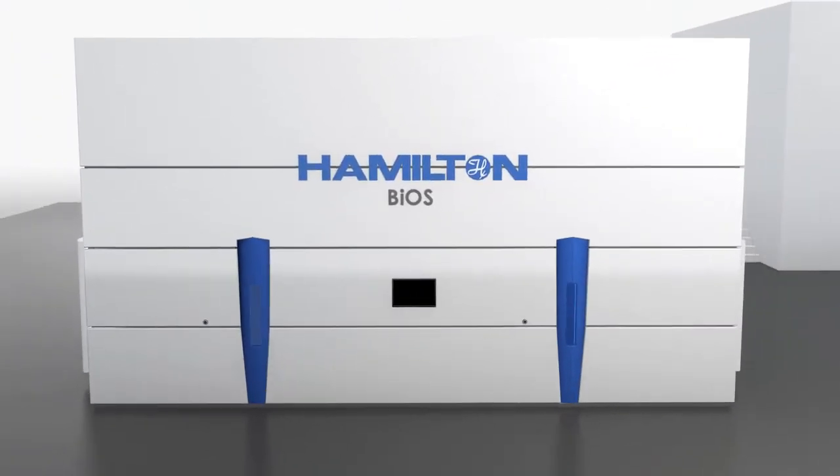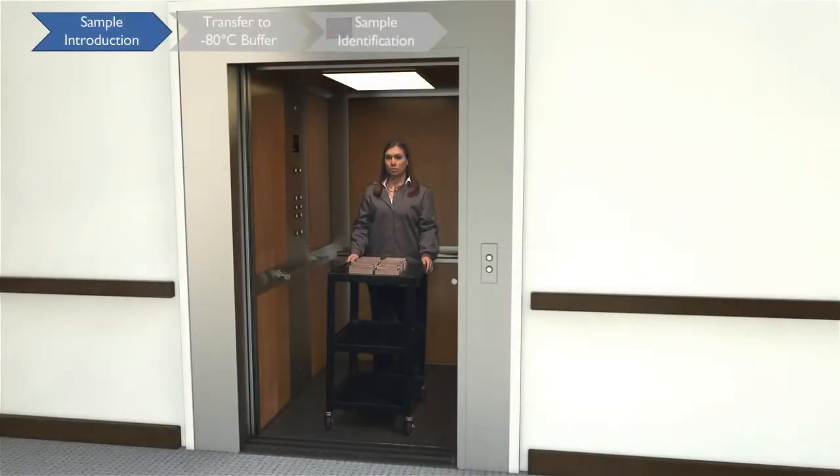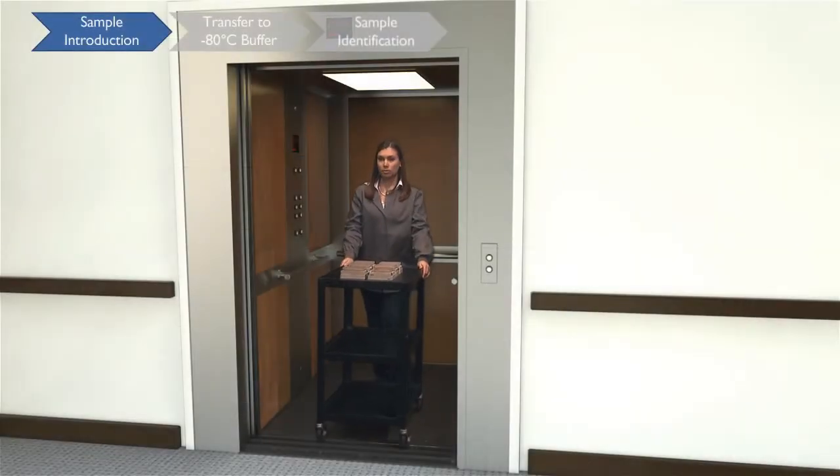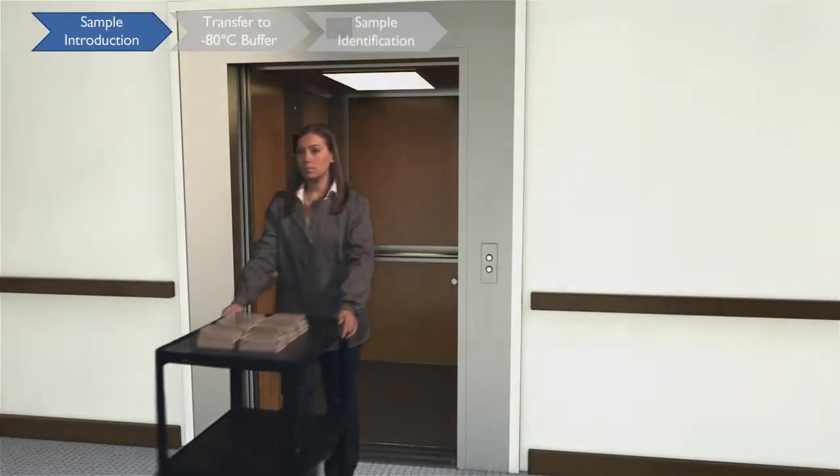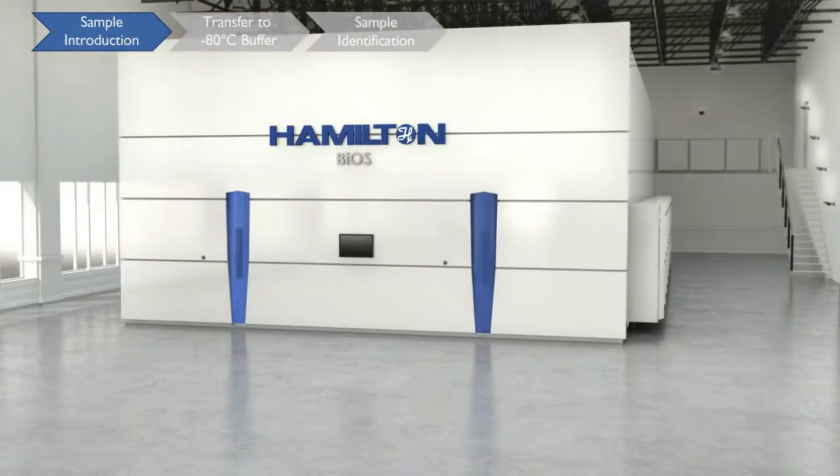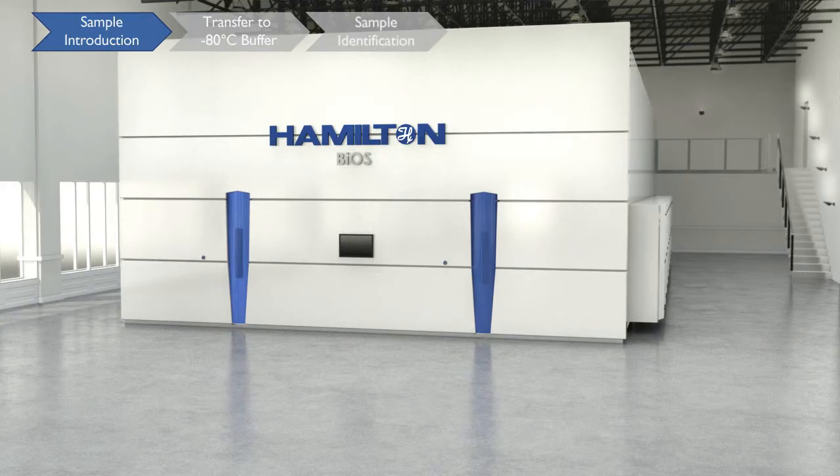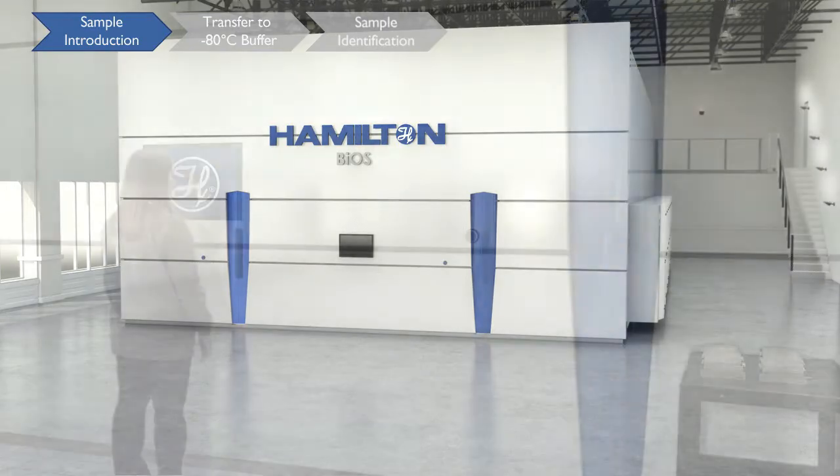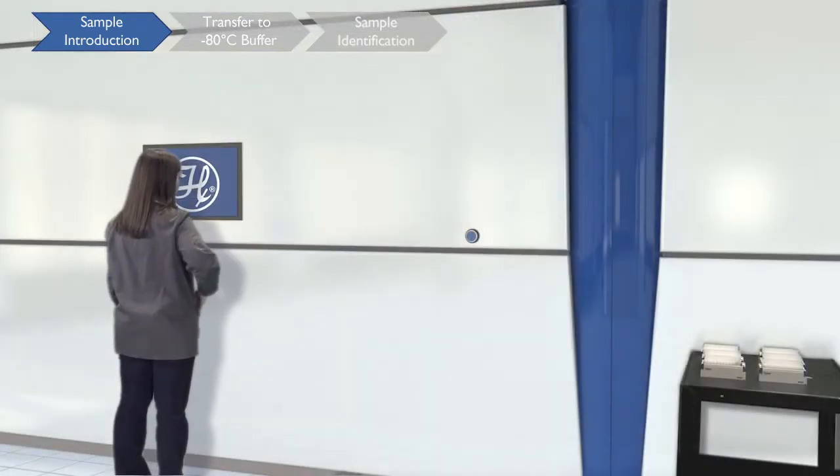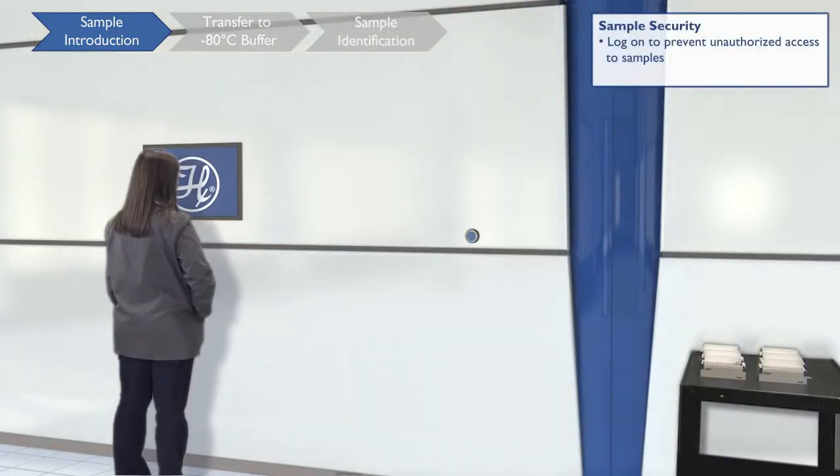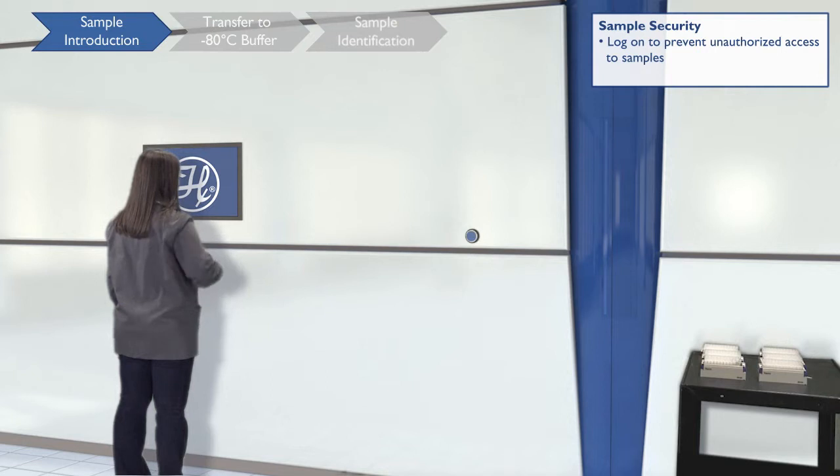This video will guide you through your standard workflow of using BIOS to load and retrieve samples. Log on to BIOS to prevent unauthorized sample access and maintain a full audit trail.